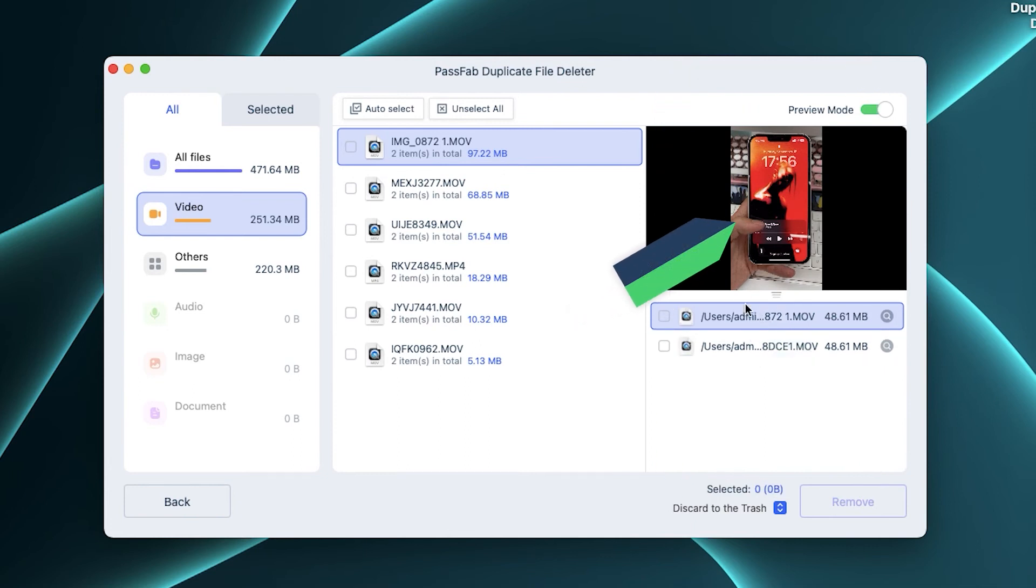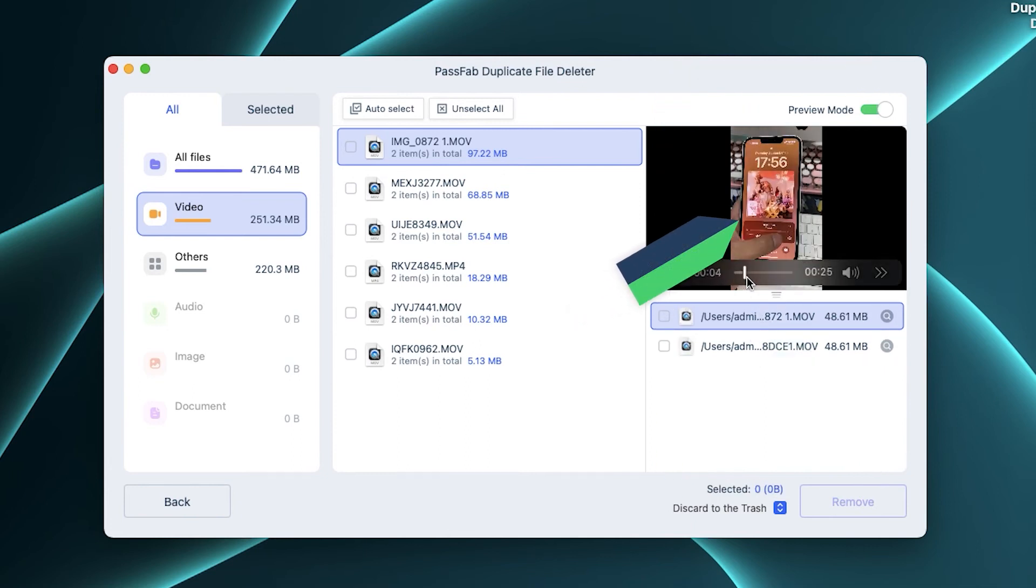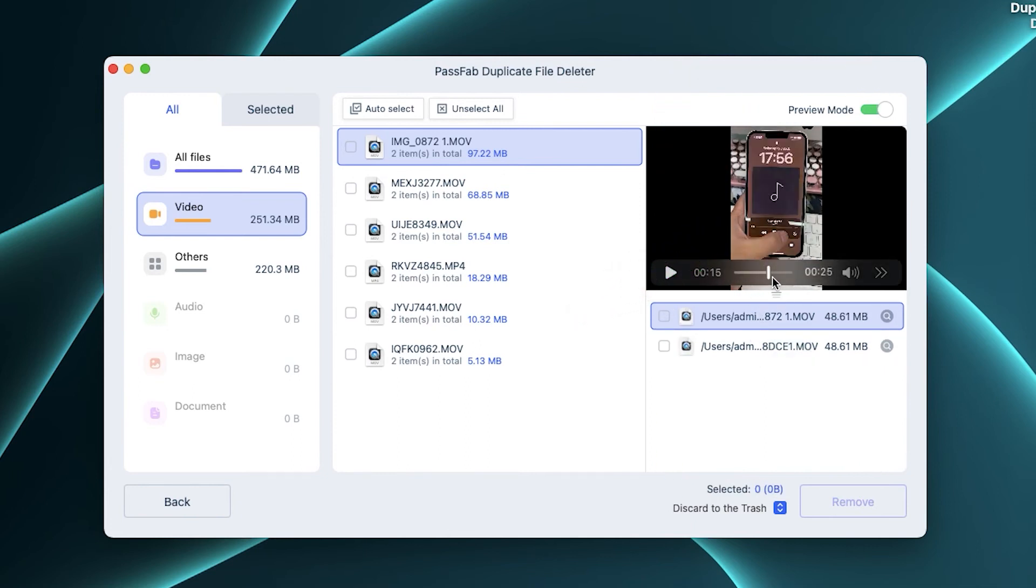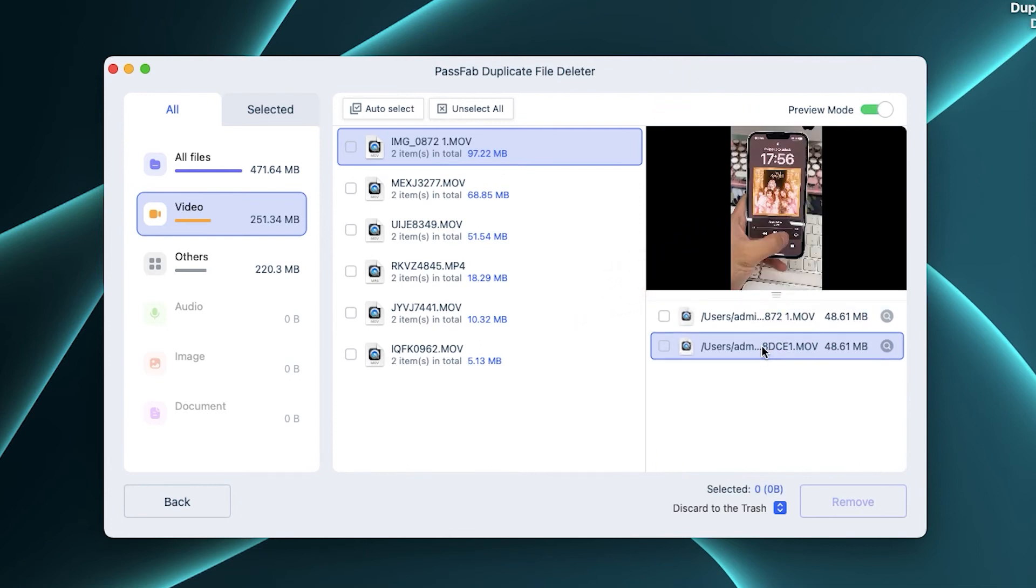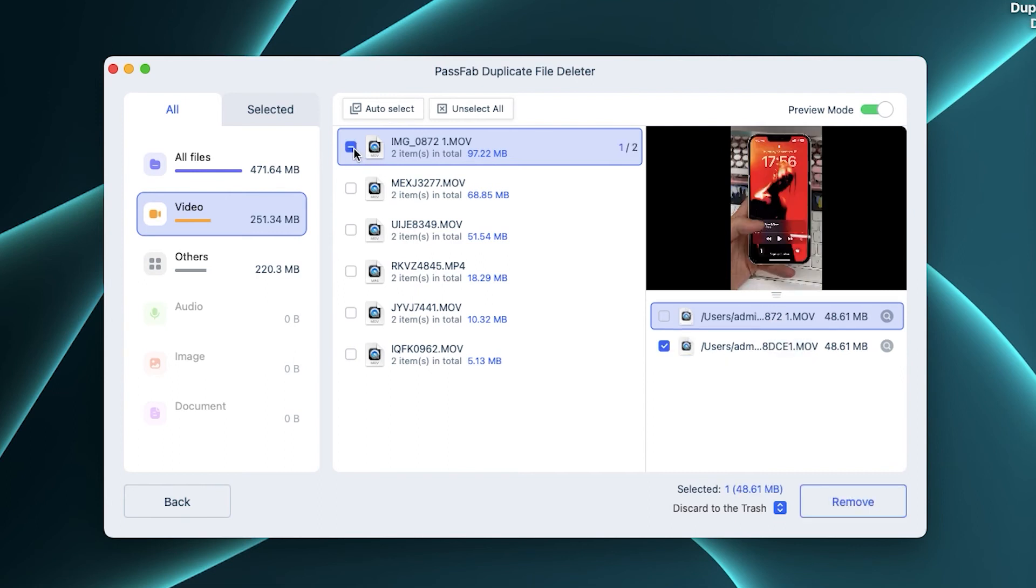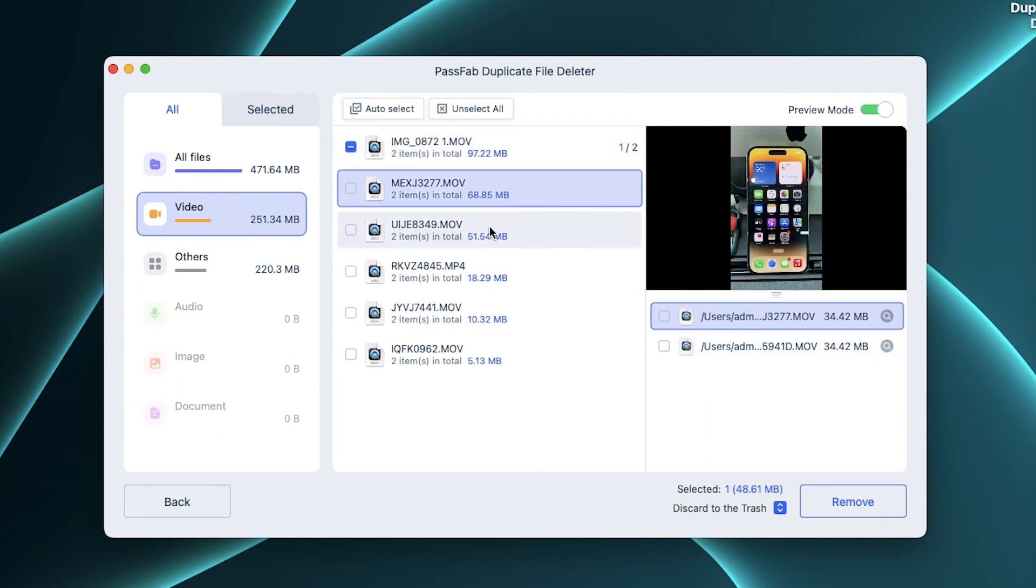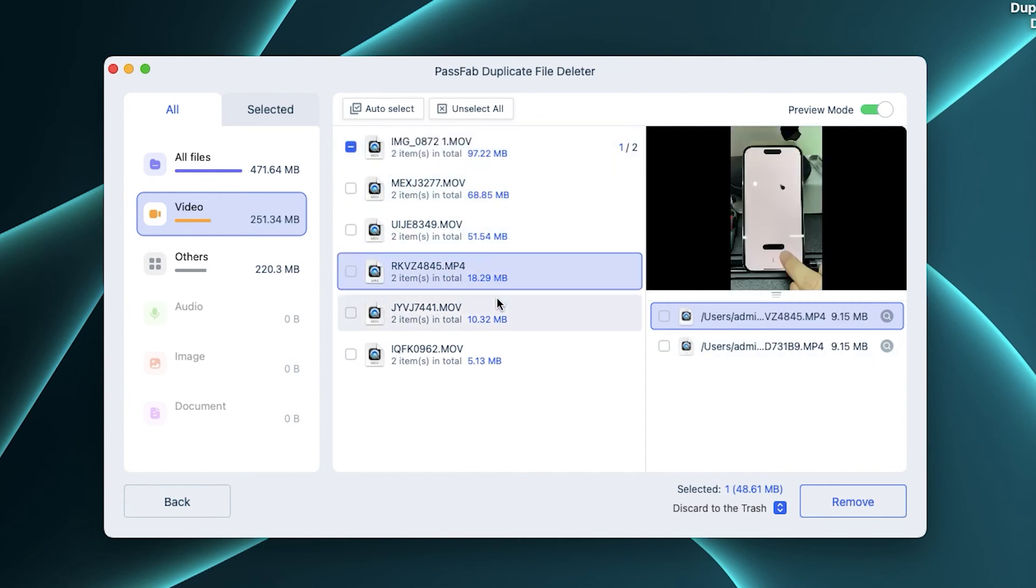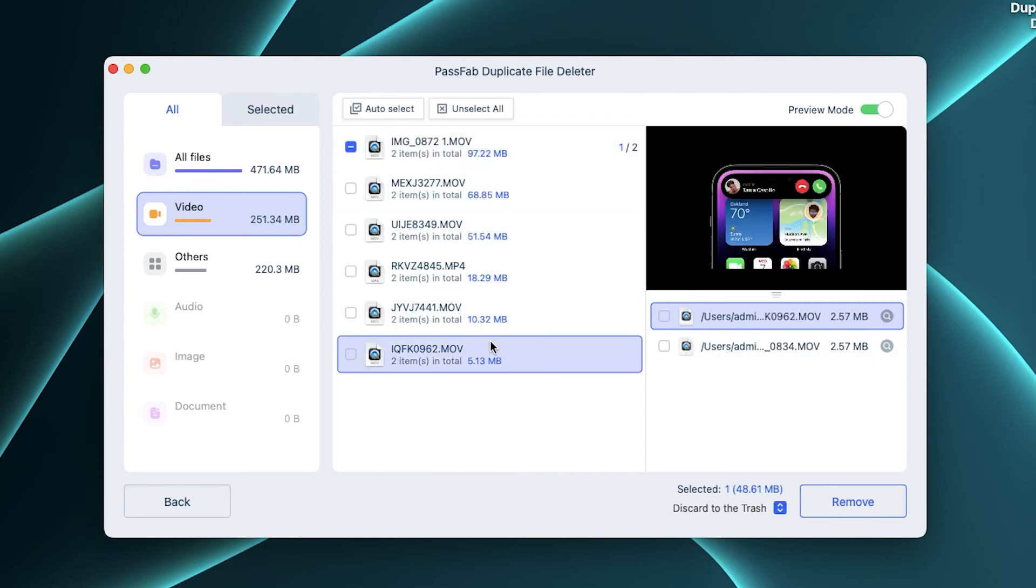Videos and images can be previewed from the top. If the file is confirmed to be a duplicate, click the checkbox for the file. All copies of the file will be selected. All files of this type are confirmed as duplicates and you can click auto-select to select copies of all files.